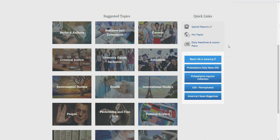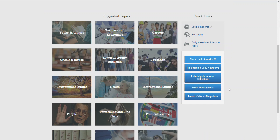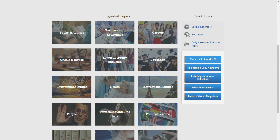We also have links to Philadelphia-specific newspapers like the Daily News and the Inquirer, as well as Pennsylvania-specific publications. USA Pennsylvania contains over 330 Pennsylvania publications, as well as America's news magazines.